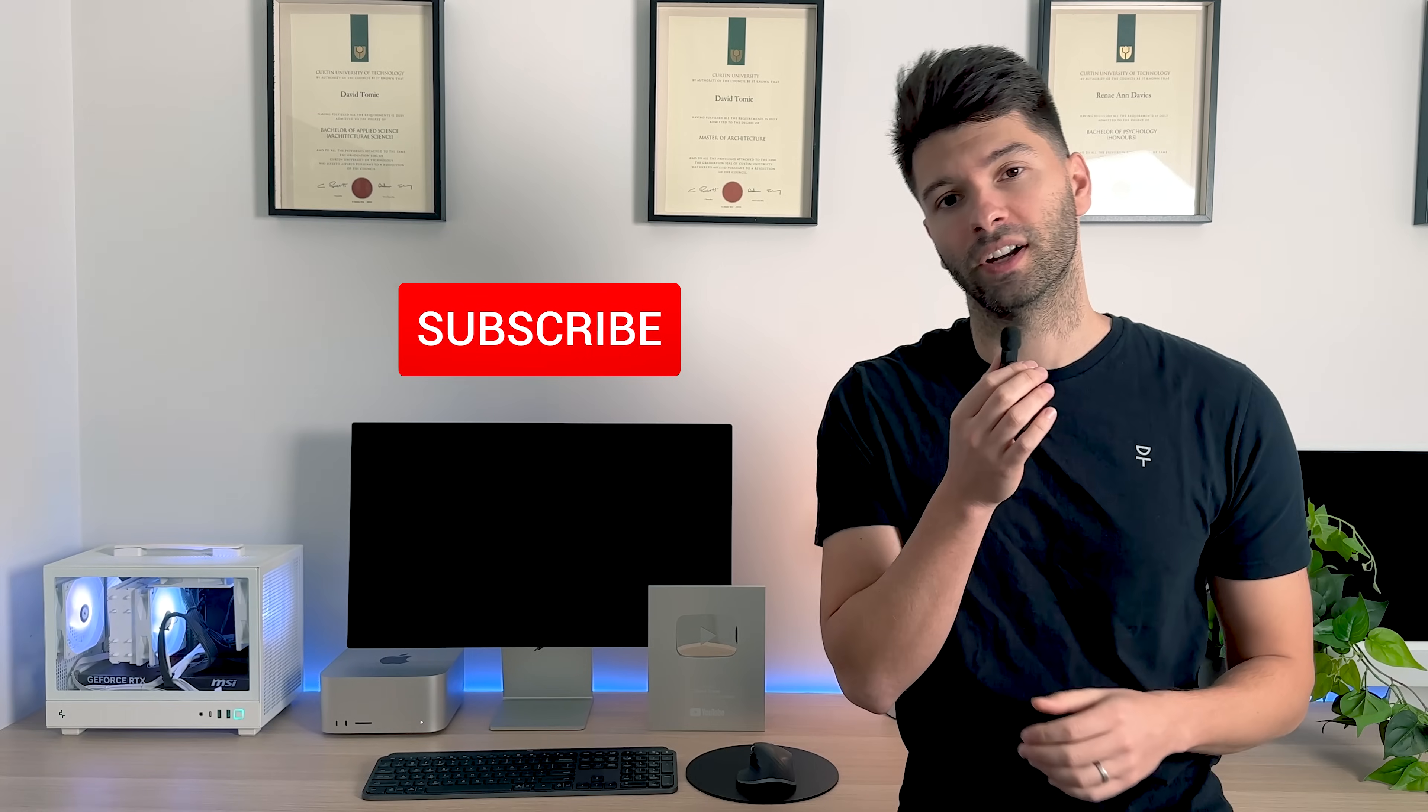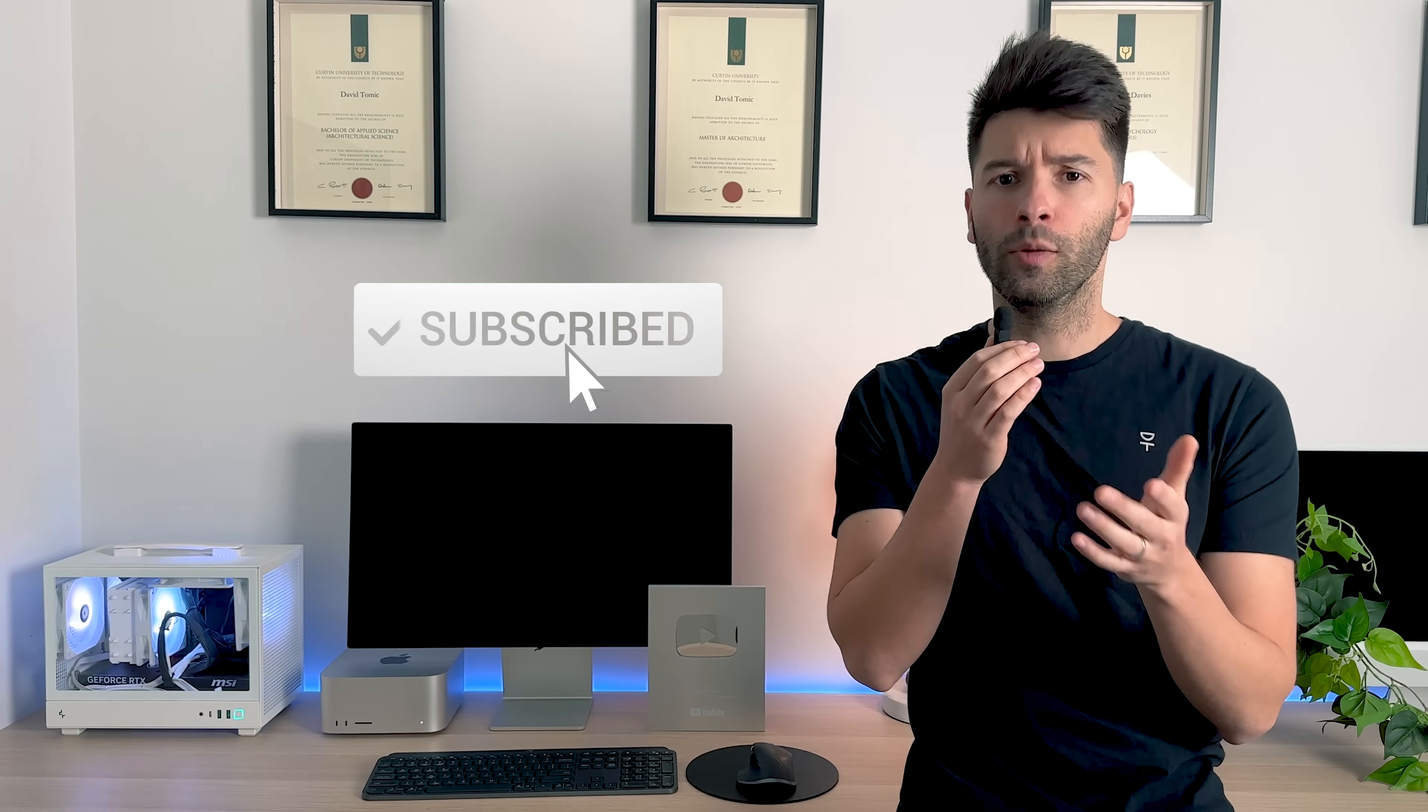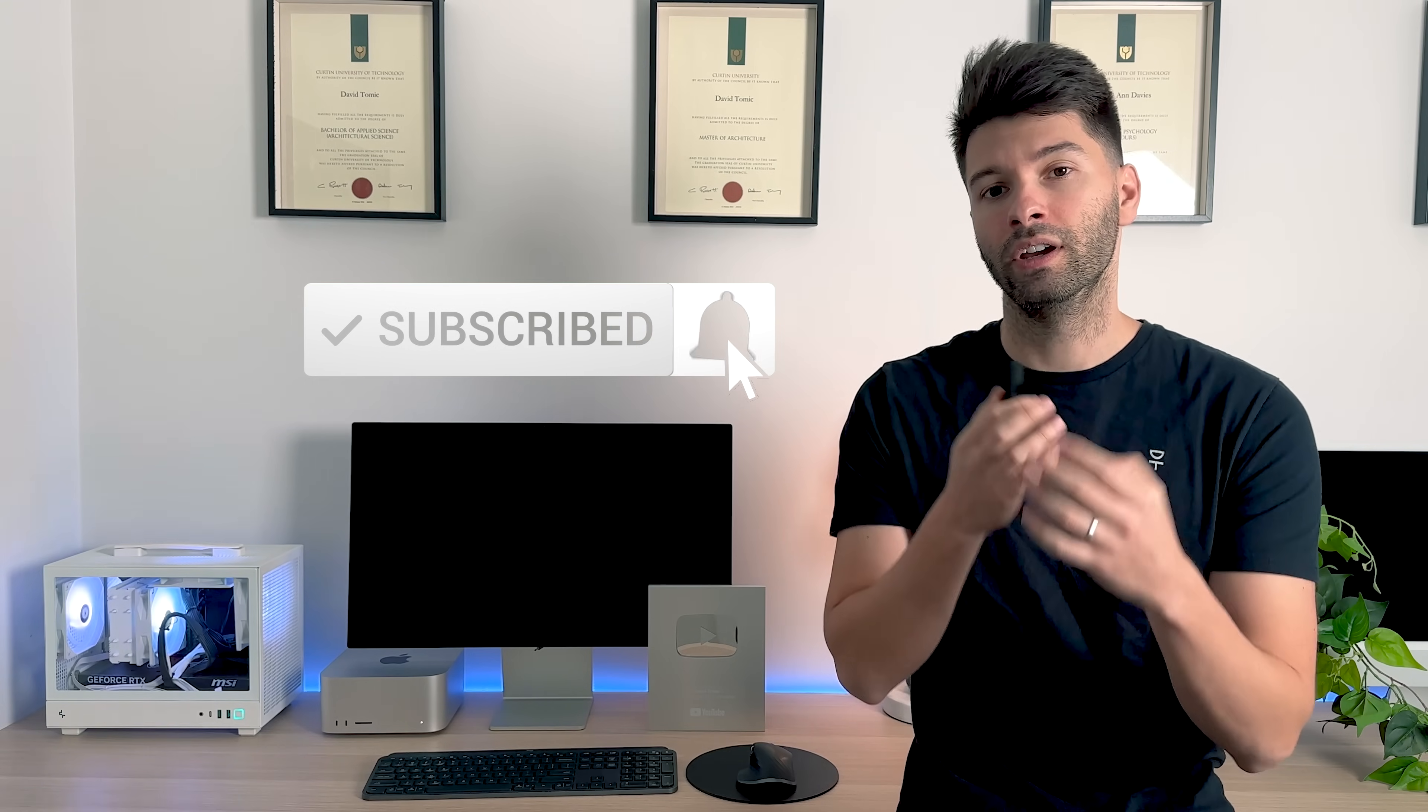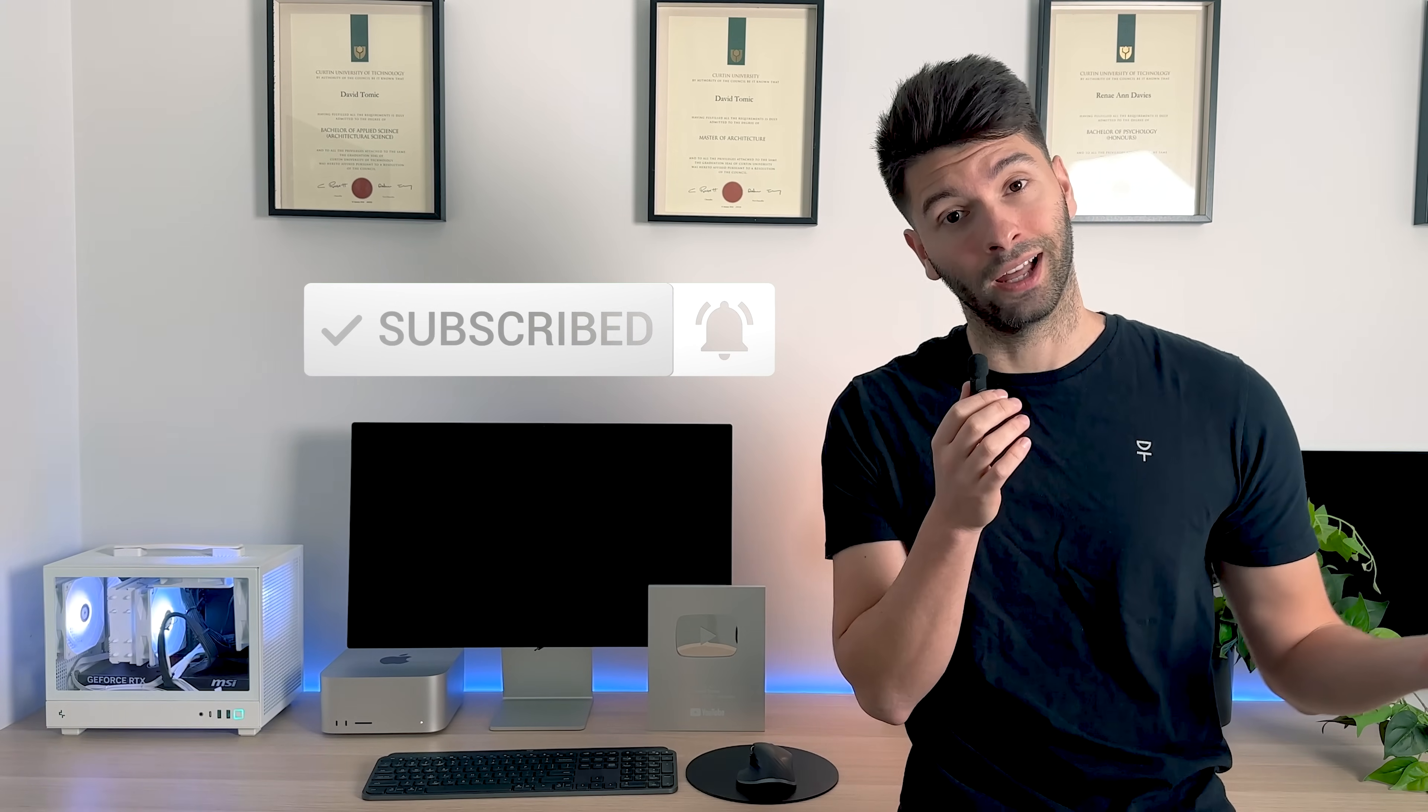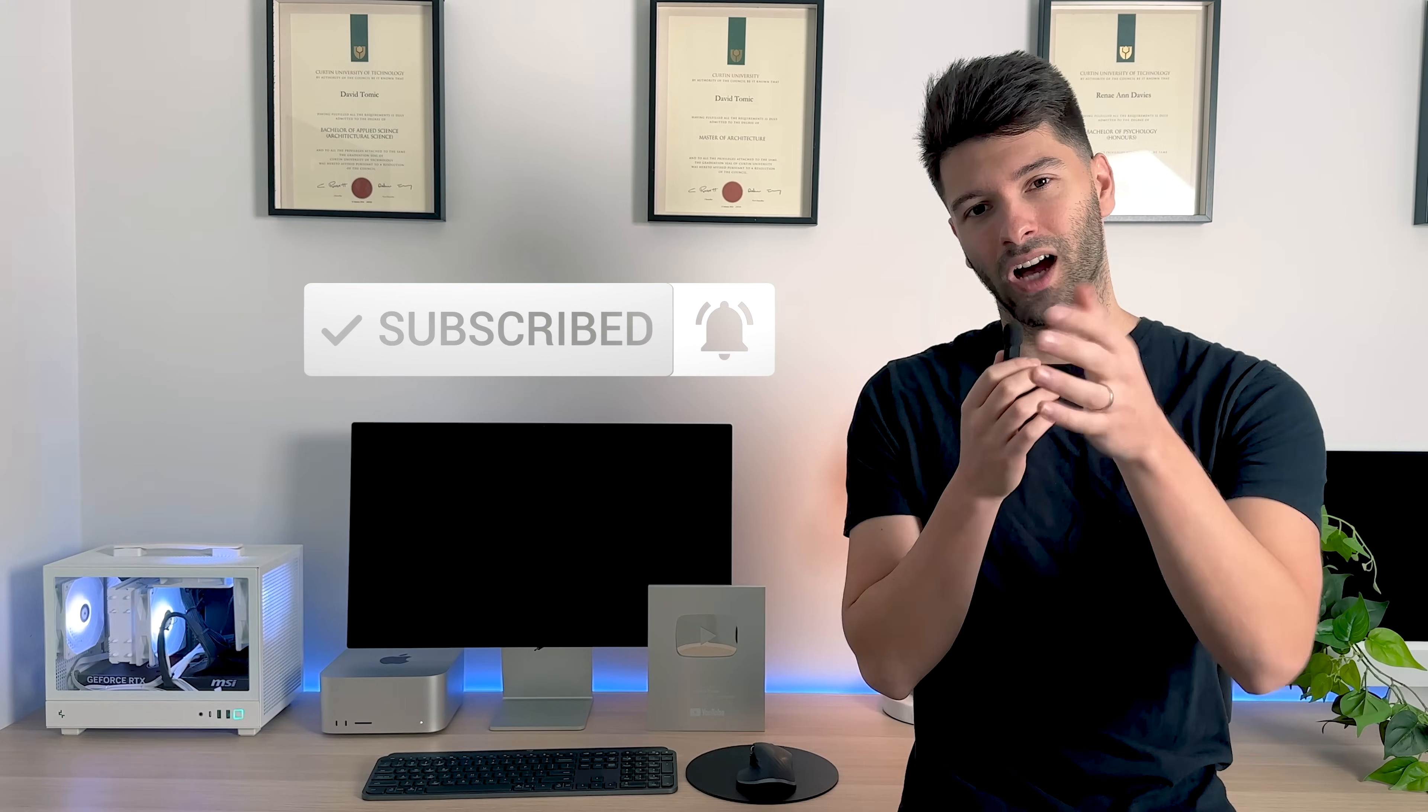Anyway, that's all for me team. Thank you so much for watching. I hope you enjoyed the video. If you did, make sure you smash that subscribe button down below and like always, I'll see you next week.